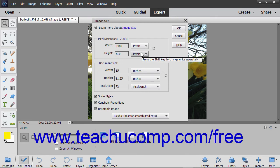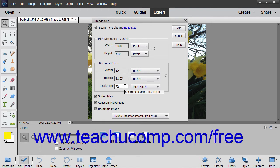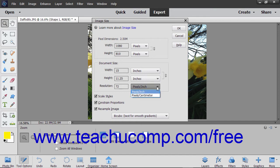To change the resolution, or PPI, enter the desired resolution into the Resolution field, and then select the unit of measurement for the resolution from the adjacent dropdown.